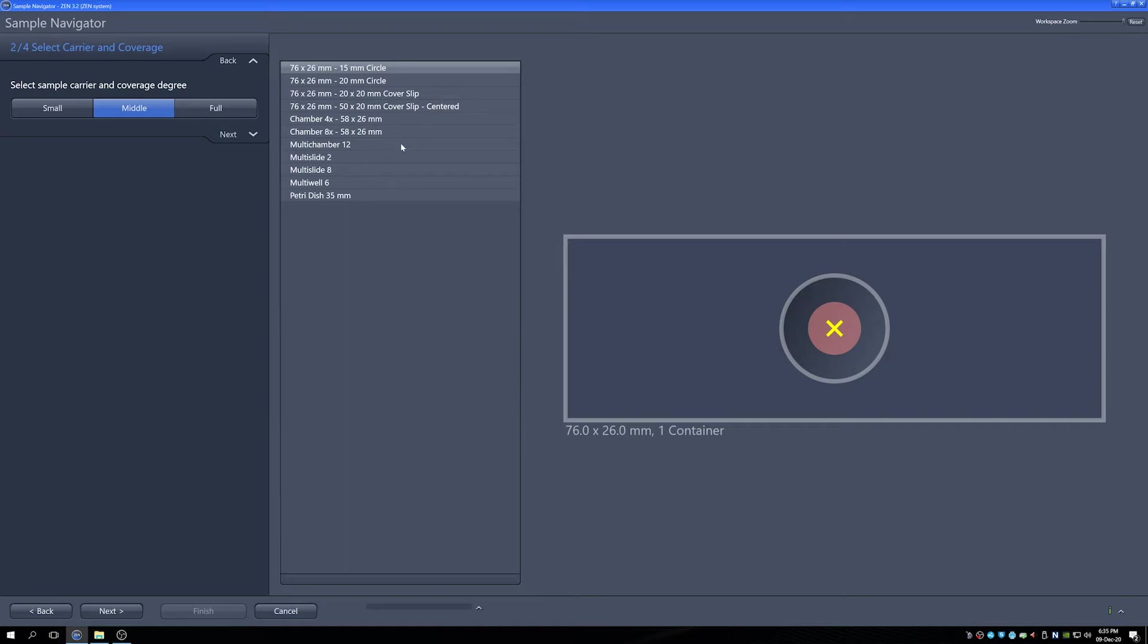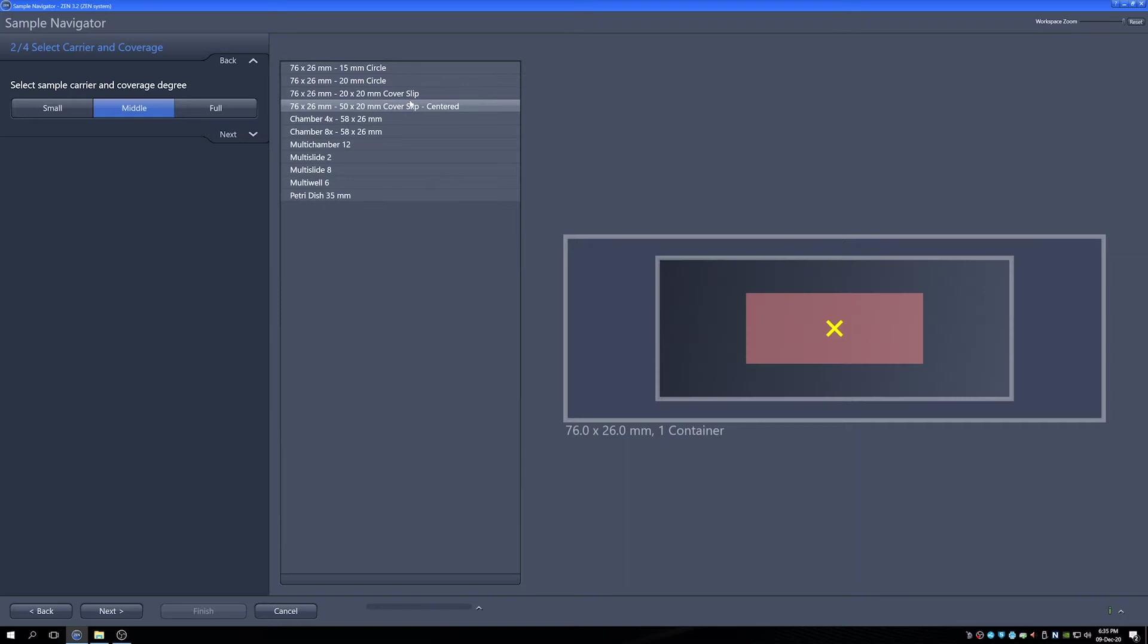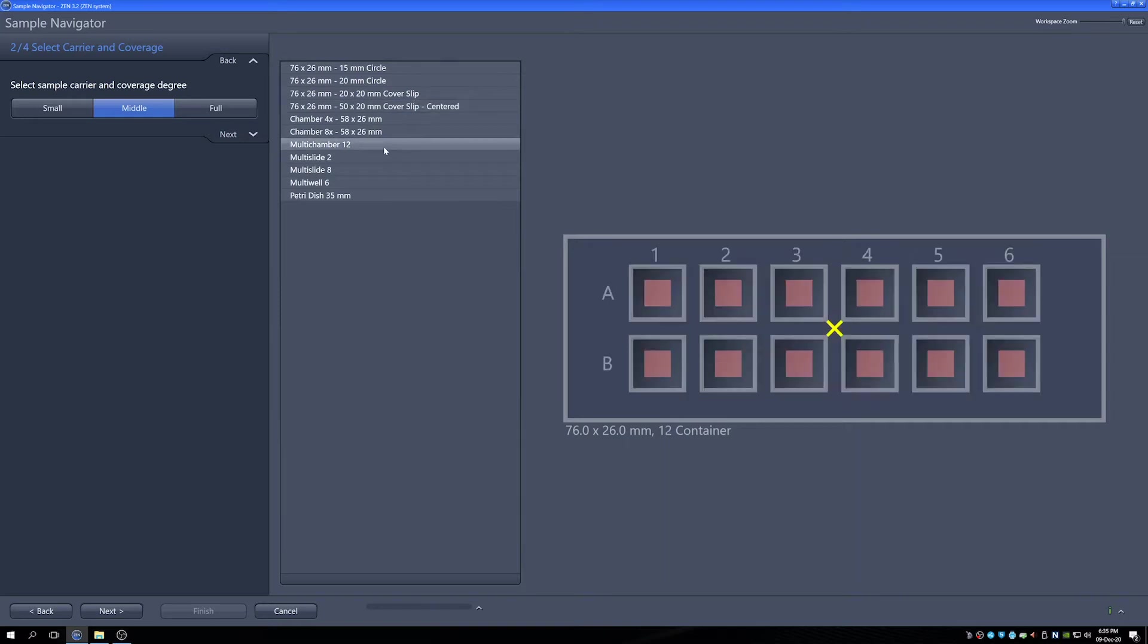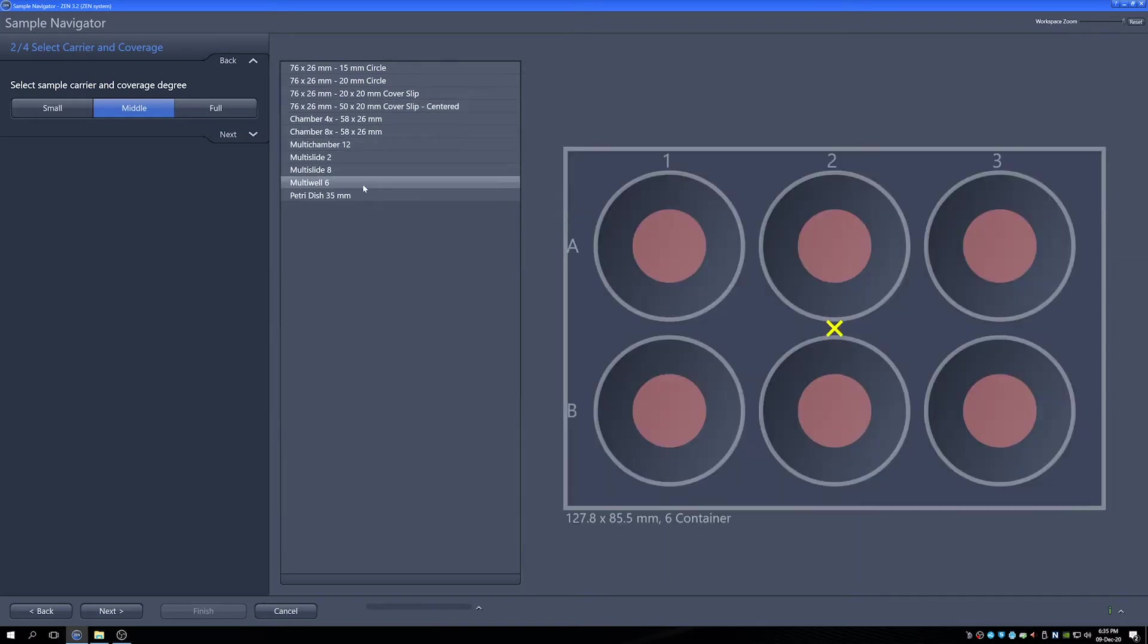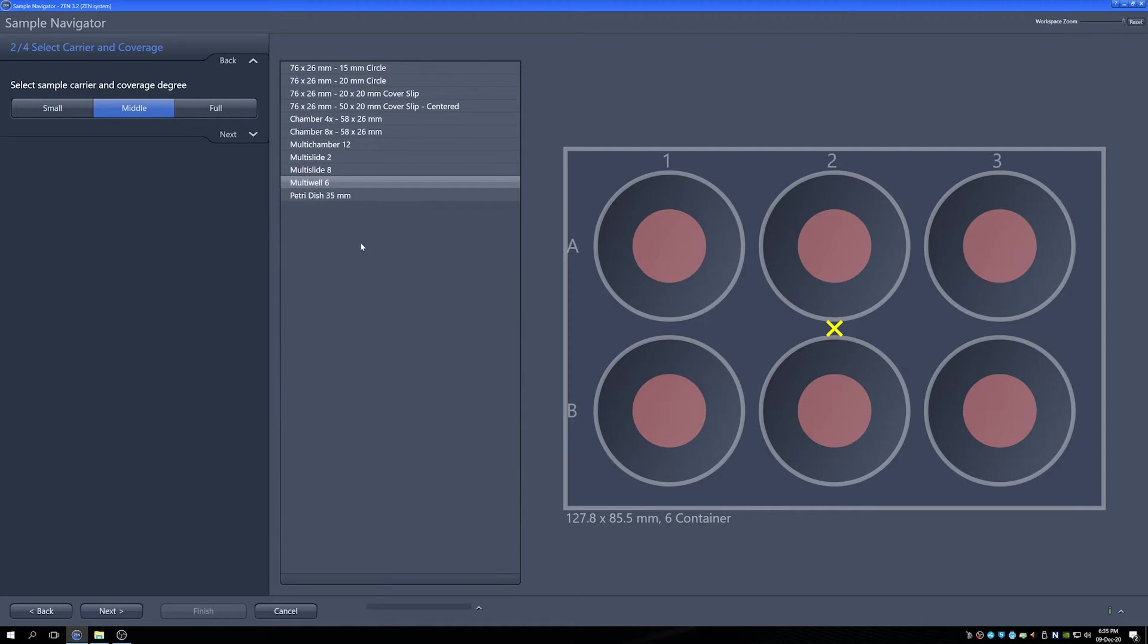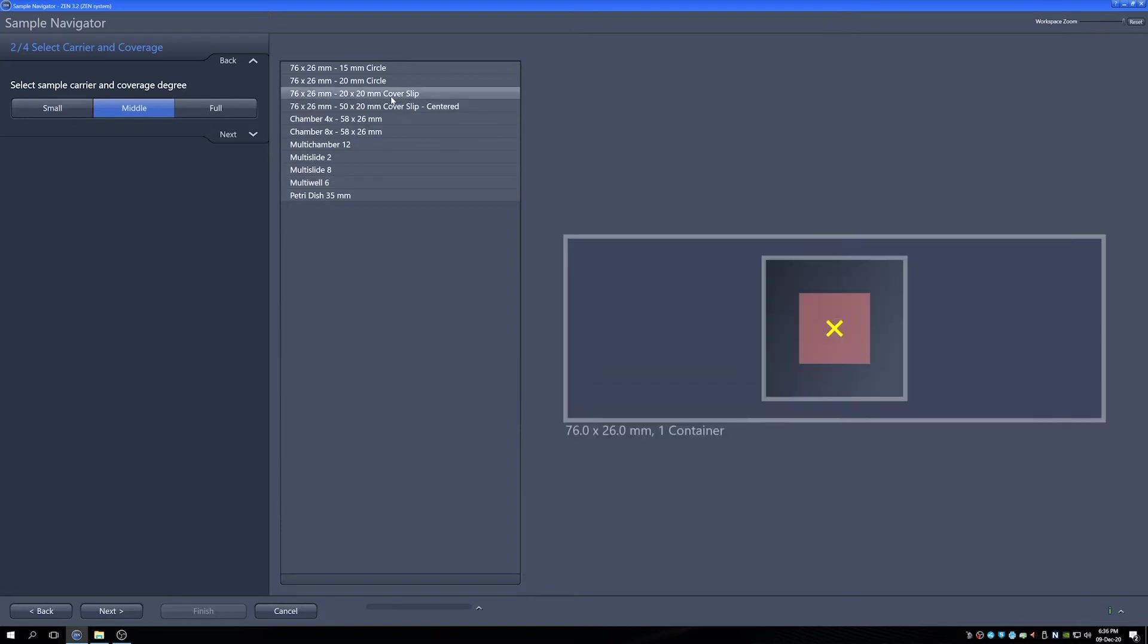Next we'll have options on what kinds of sample carriers we have so things like circular coverslips, rectangular coverslips, multi-well chambers, even multi-well plates and we're able to collect overviews in each one of these plates depending on what's there. So we'll assume that we have a square coverslip just because we don't need to take an enormous region right now but we'll take the full region of this to give an idea of what it can do.